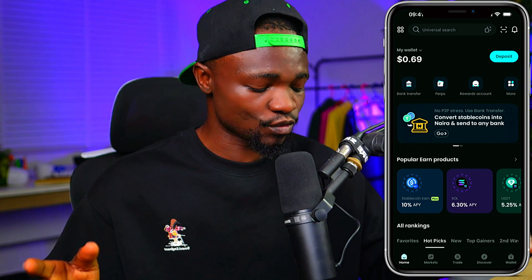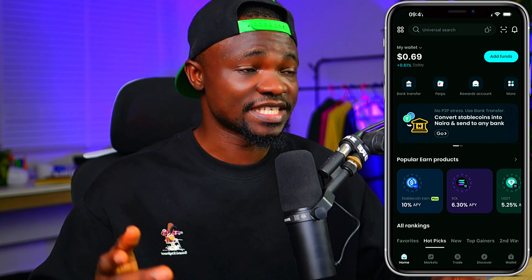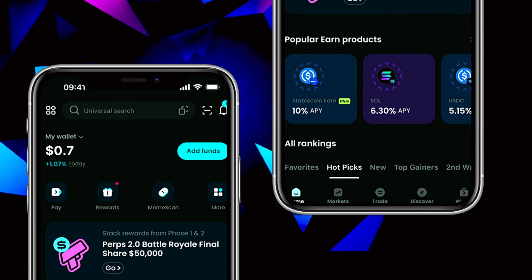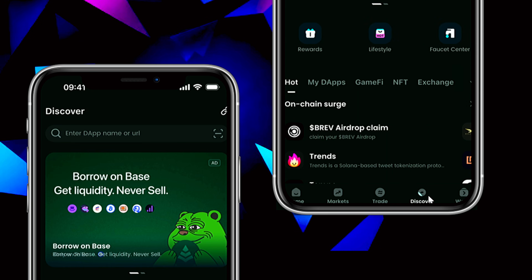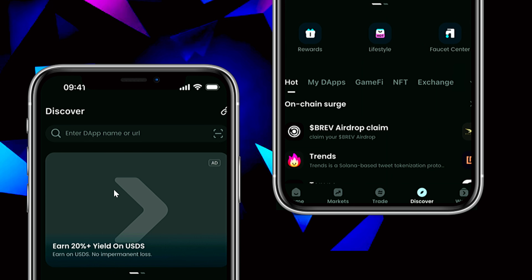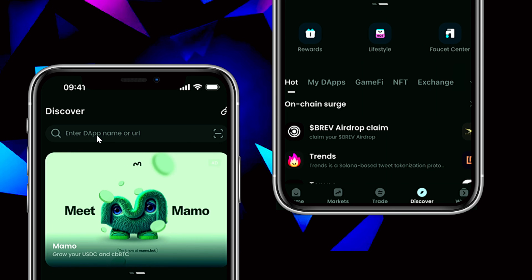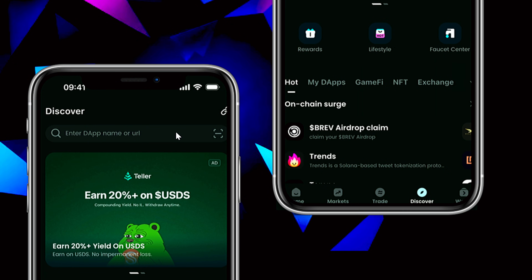I'm going to use BitGet wallet as an example. On my BitGet wallet, there is something called Discover right here — you can see Discover, that is where my mouse is. Once you tap on Discover, it's going to show you a field to enter a DApp name or URL.